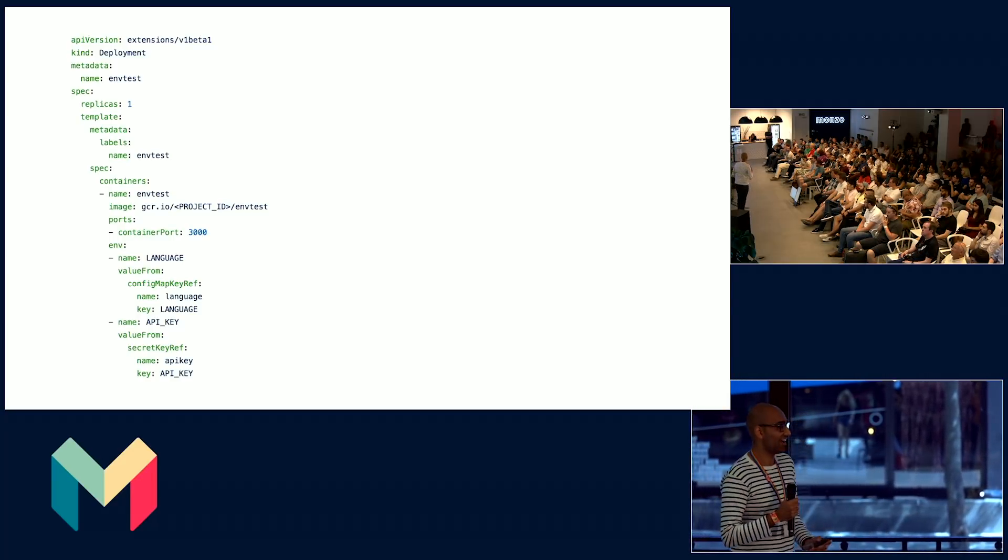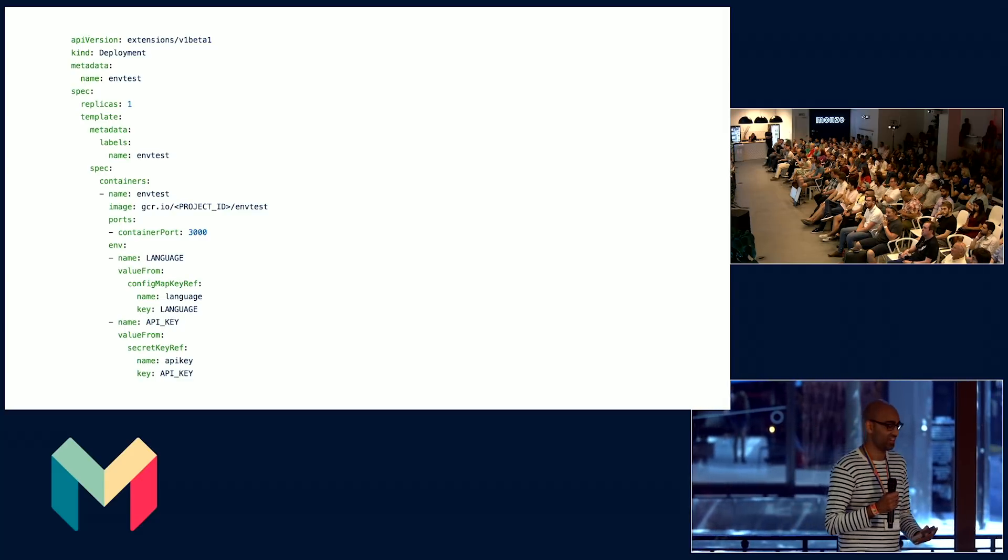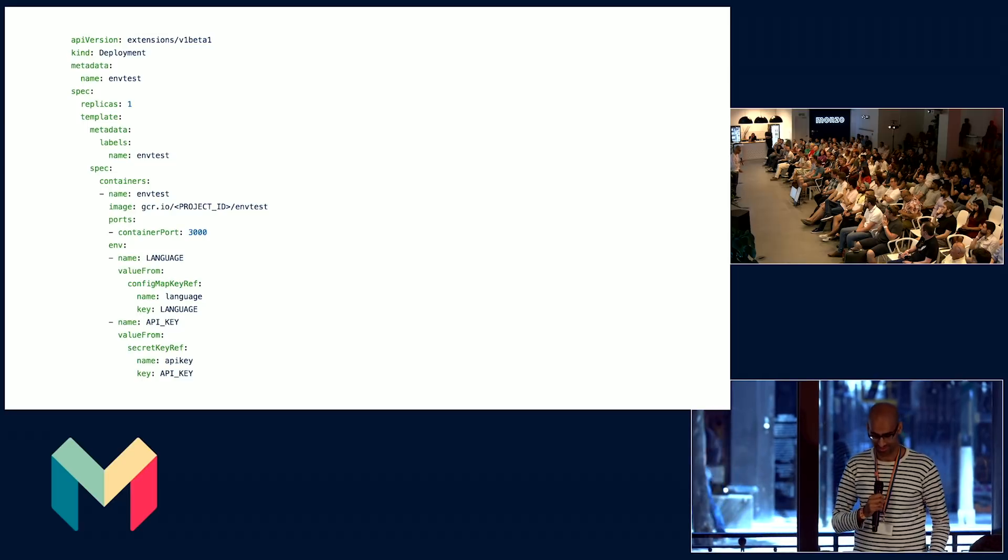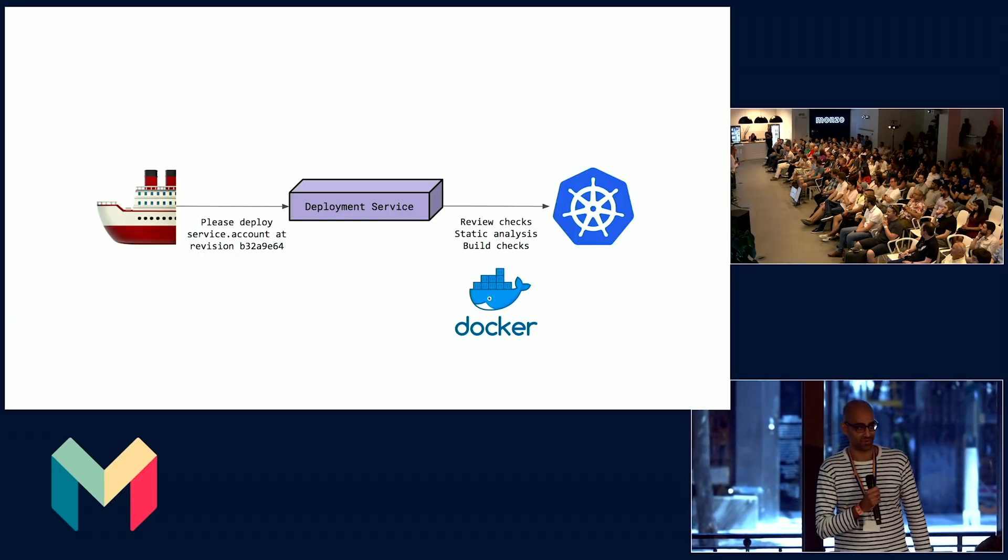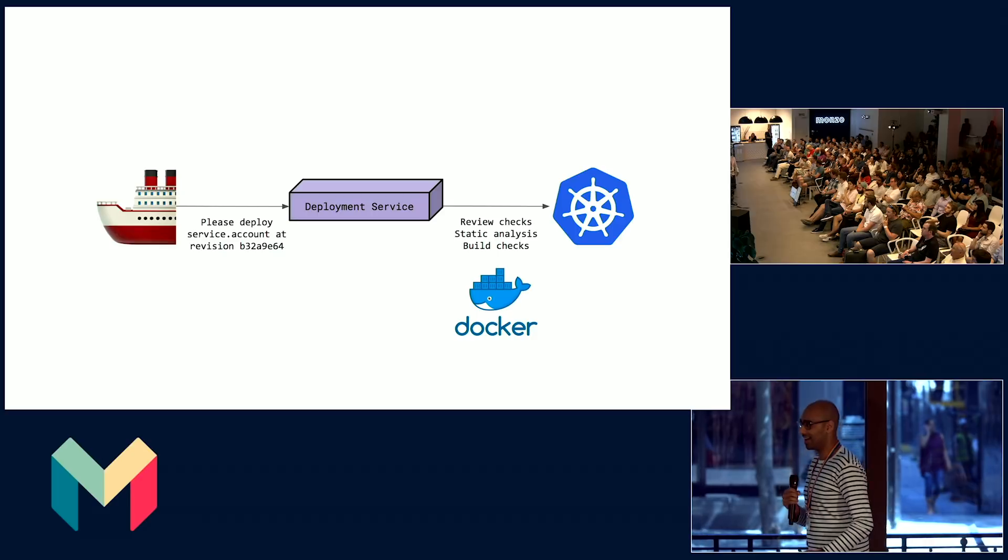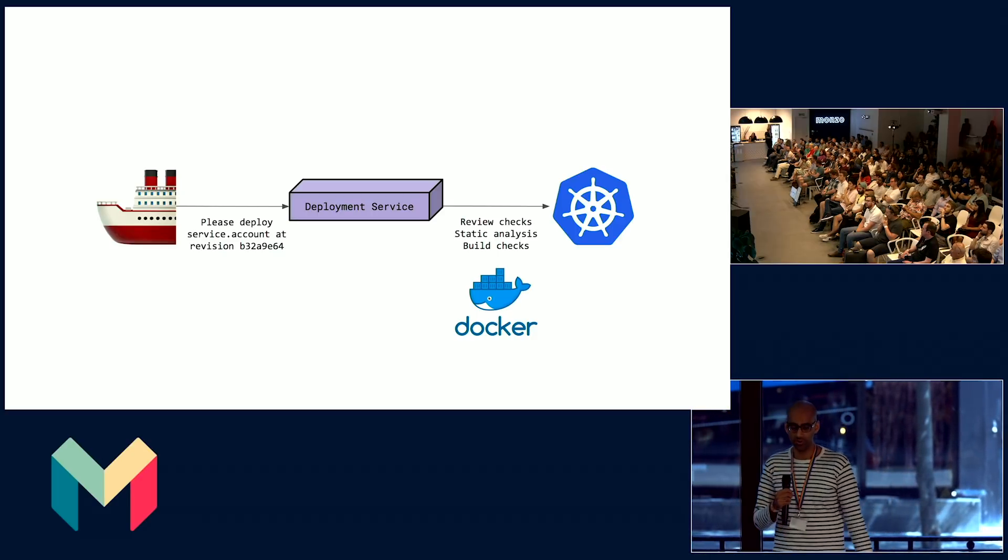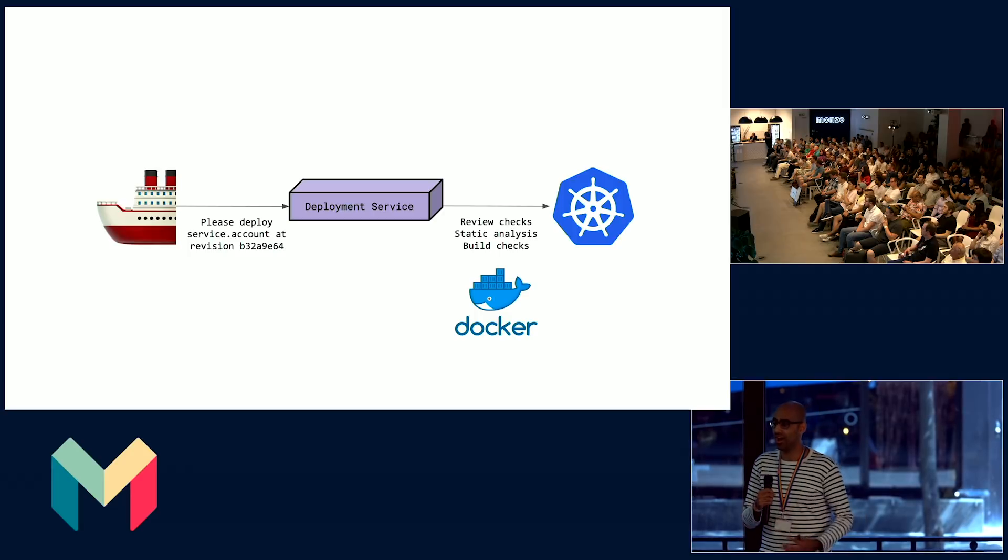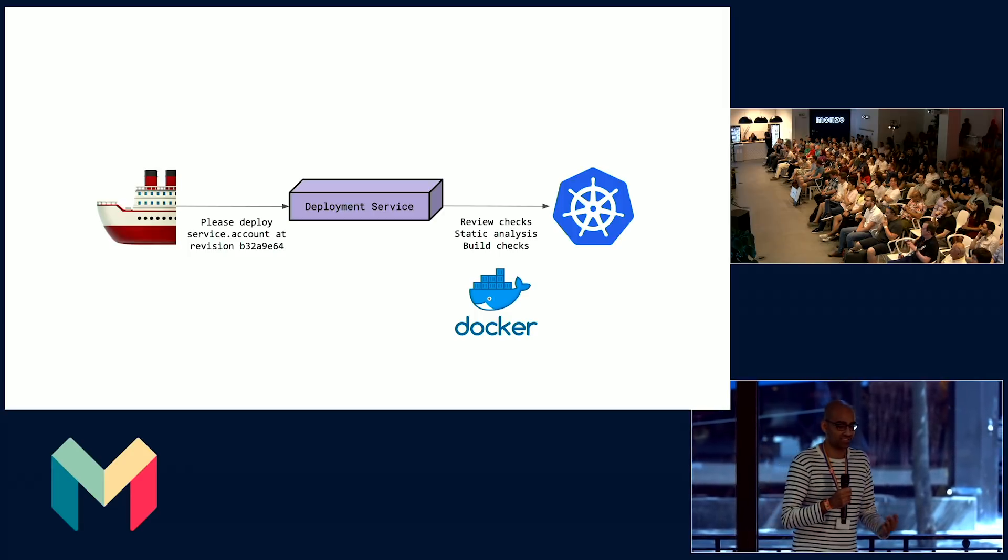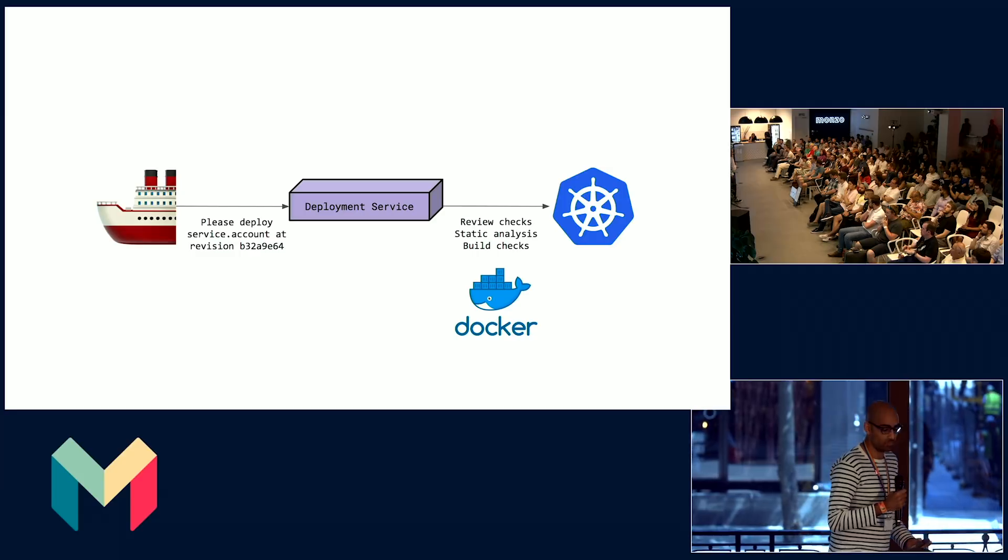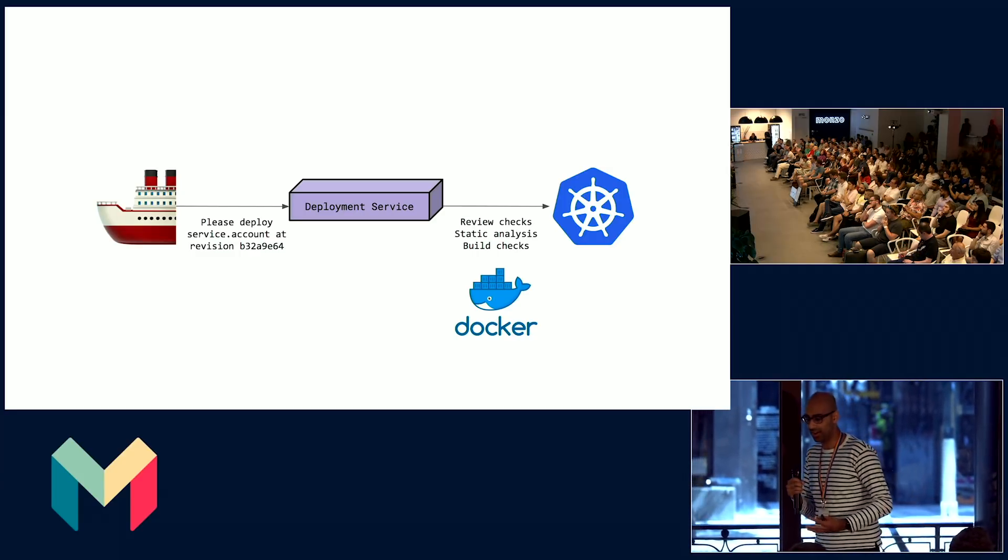To achieve this, engineers need to write hundreds of lines of YAML or JSON which they would typically provide to Kubernetes. Engineers at Monzo don't need to interface with Kubernetes YAML to run their code. No engineer wants to write hundreds of lines of YAML to get their service shipped every single time. Engineers can tell our platform that their code is reviewed and on the main line.